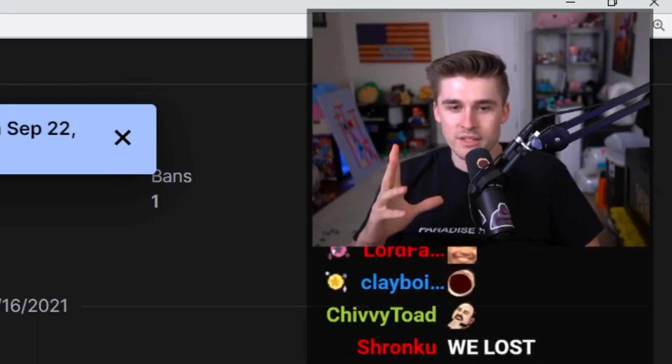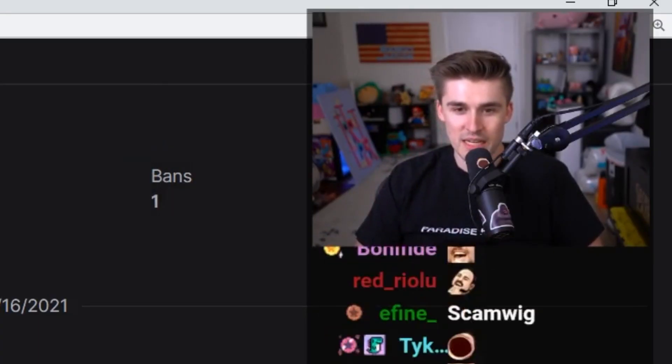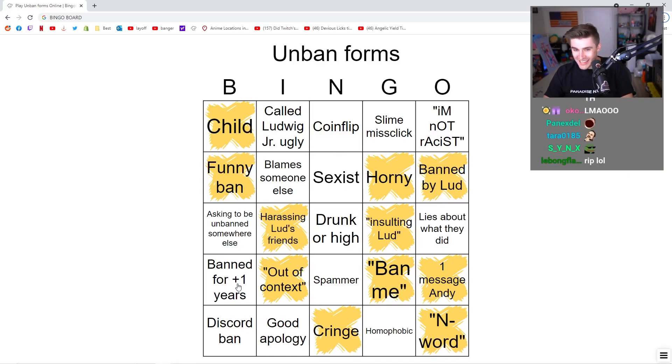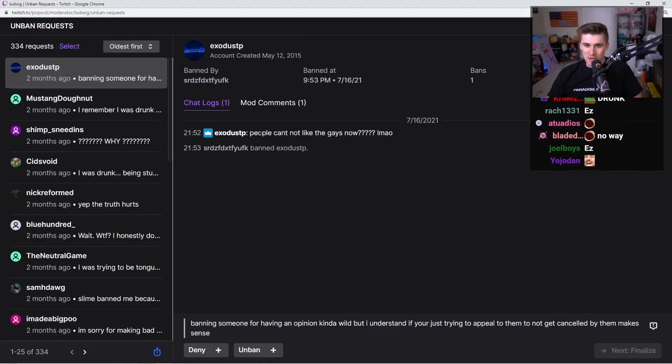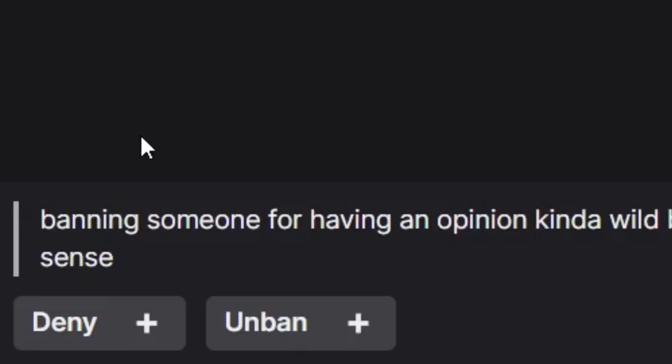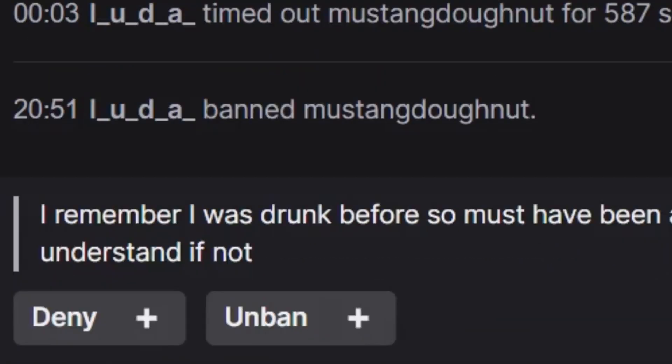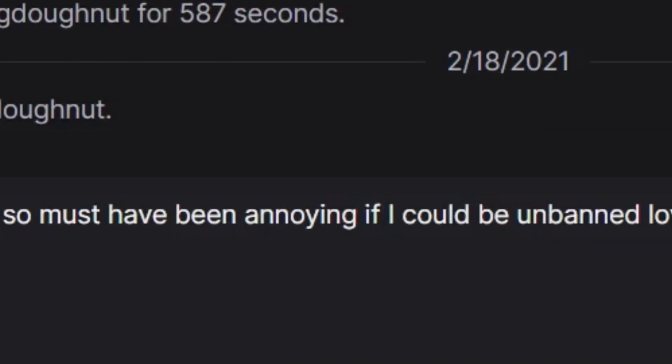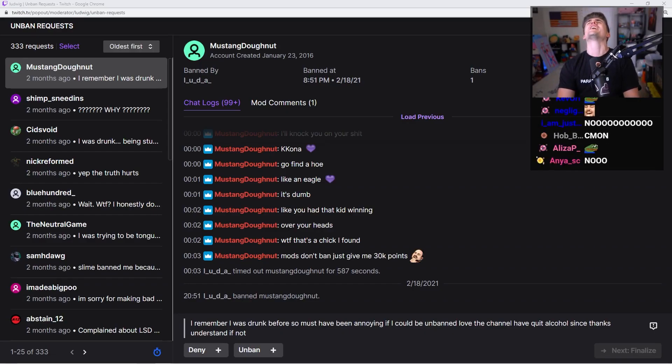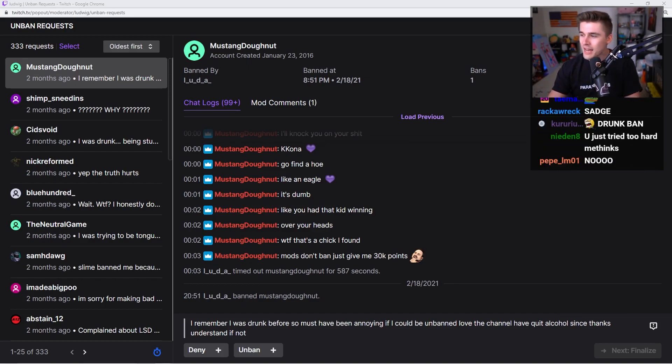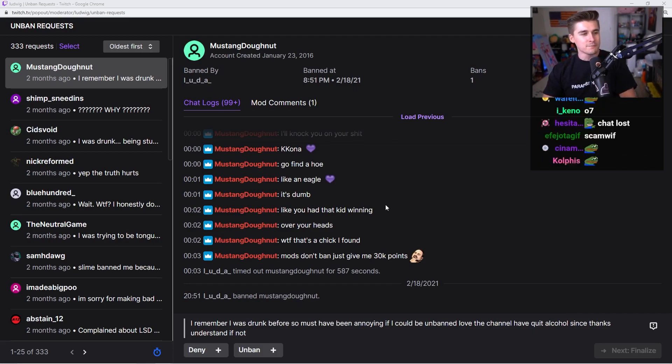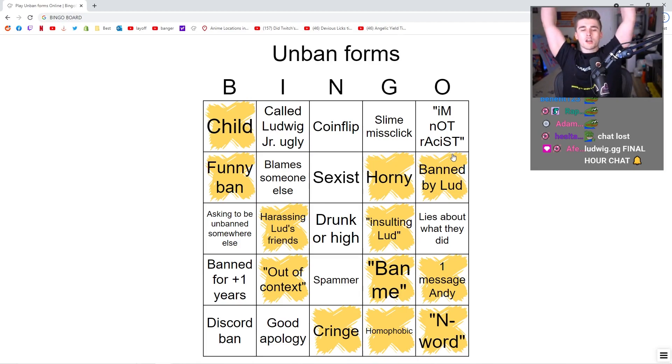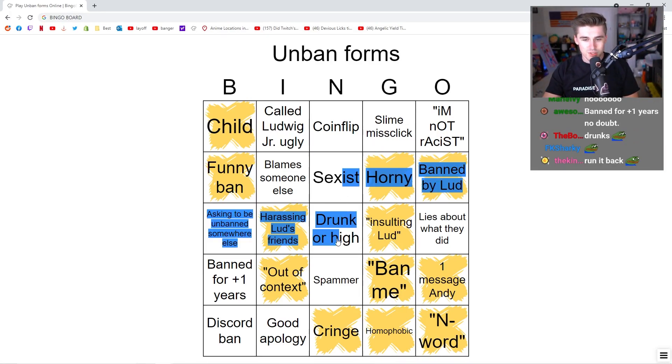What are the odds that the next message was a one-message Andy and also homophobic? What are the odds? Holy shit! That's crazy! People can't not, like, be gay now? Banning someone for having an opinion? Kind of wild. Oh! Let's go! I remember I was drunk before, so must have been annoying. If I could be unbanned, love the channel, have quit alcohol since. Let's go, baby! The drunks win it for me again! It's like Mango Fridays all over again! He's drunk, baby! You were so close, too. You were so close.